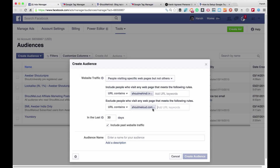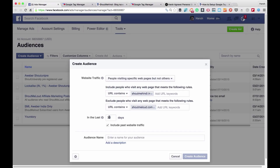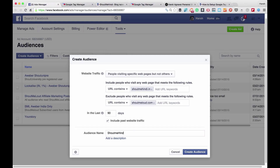My idea is to target those people who are coming naturally from search engines or social media and target them, so I can boost my blog posts to them and increase reach. Once you set up all these things, Facebook will keep updating your list based on the rules. By default it will create a list of people who have visited your site in the past 30 days, but you can change this to a maximum of 180 days. I prefer to keep it at 90 days. Give it a name — 'ShoutMeHindi Ability Targeting' — and click on Create Audience.